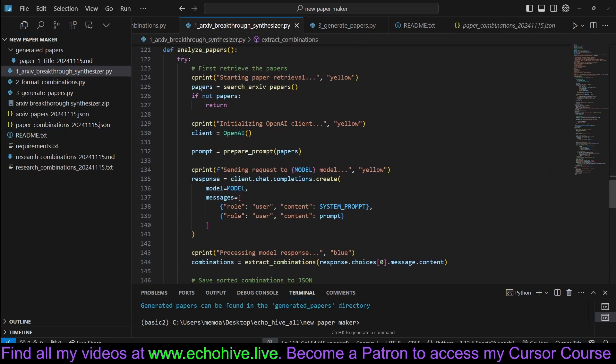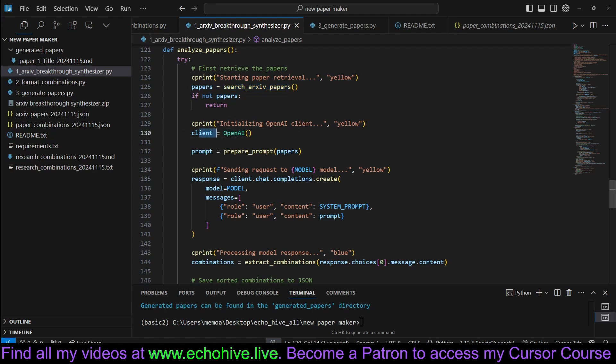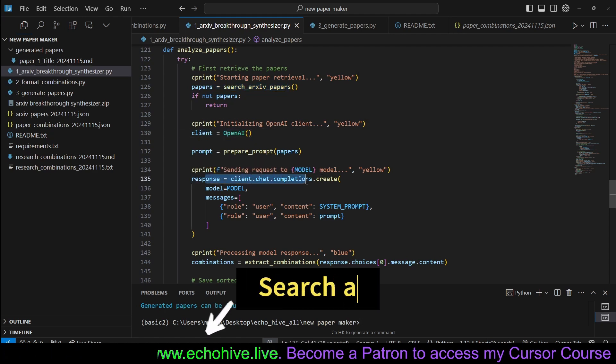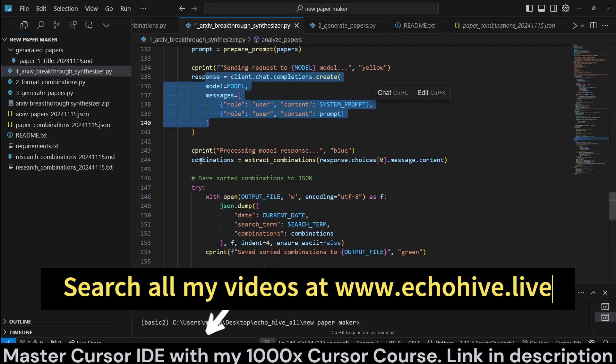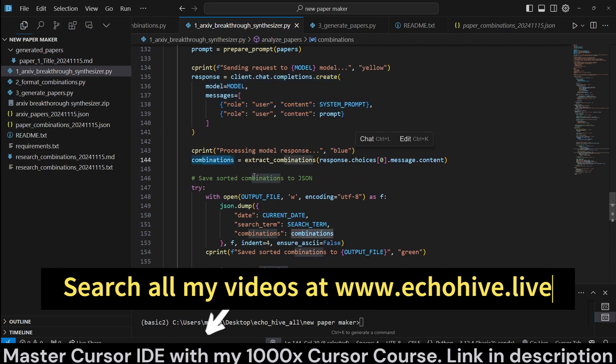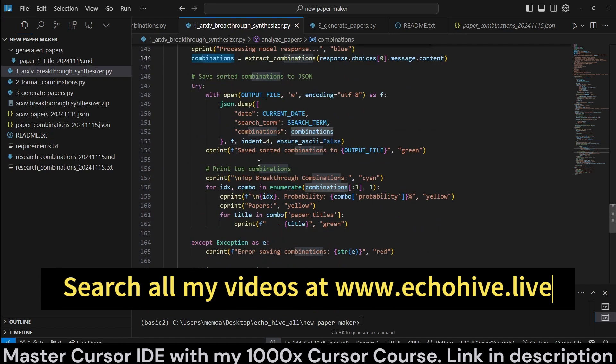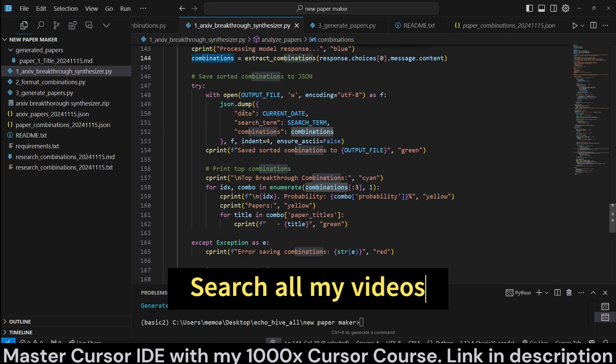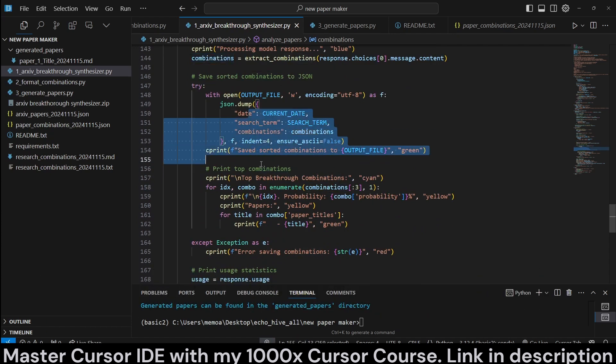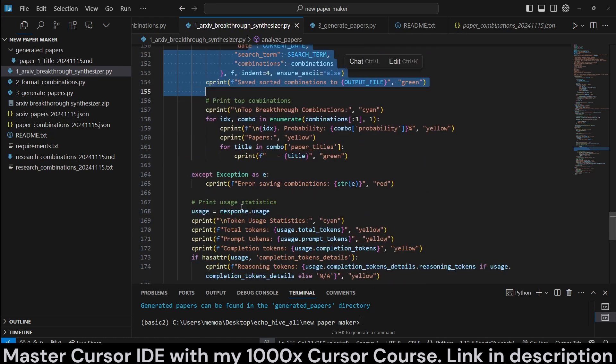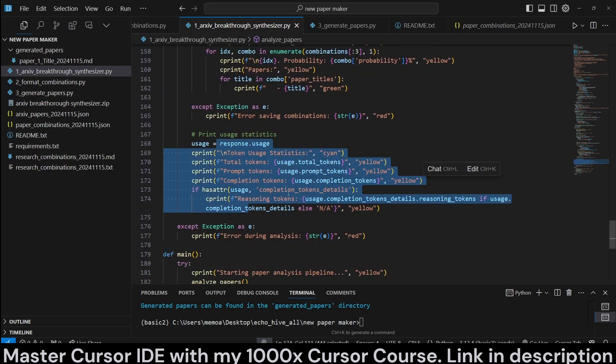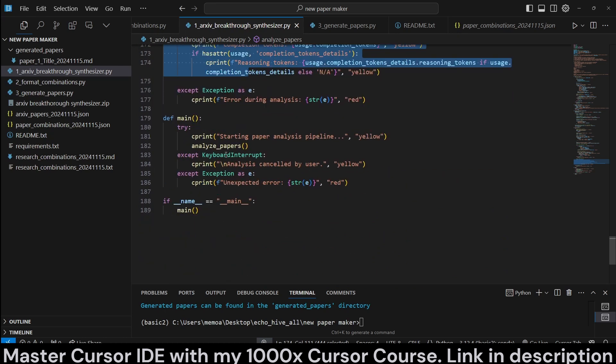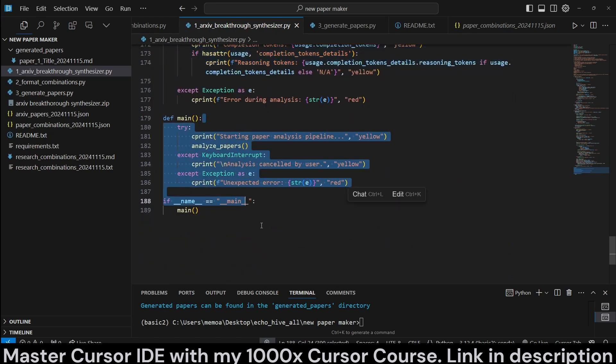So when we're analyzing the papers, we're going to search for papers, initialize our OpenAI client, and we're just going to make a request and get the combinations, extract them, and then we are going to save them as such with JSON. And now we're going to print the usage tokens, as we have seen. That's pretty much it.